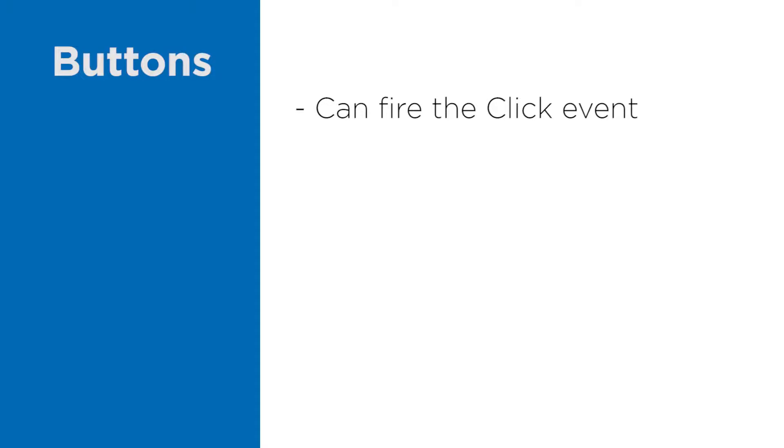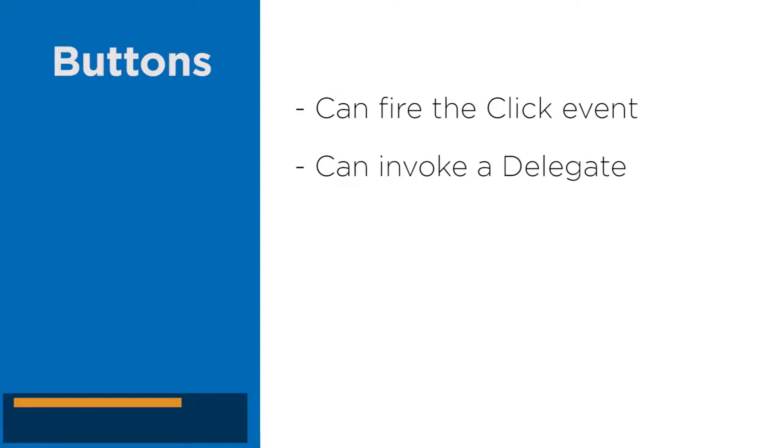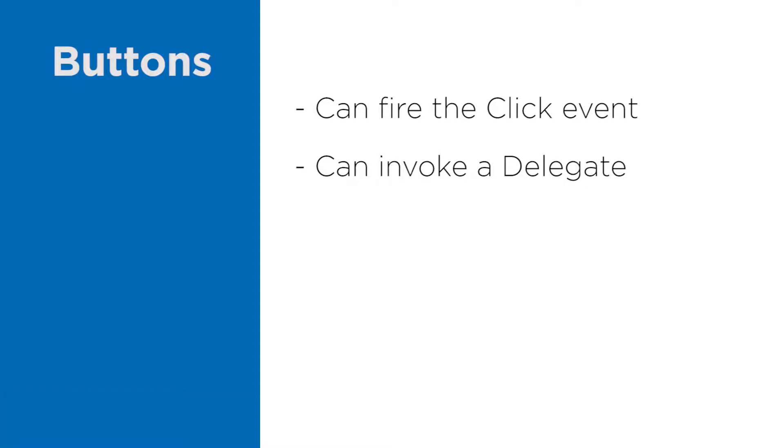All buttons can fire the click event or invoke a delegate if you use the command pattern. For now we're good to go with the click event, and we will take a look at the command pattern in the advanced concepts module.